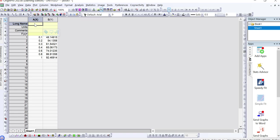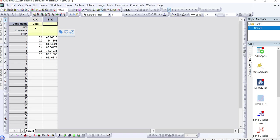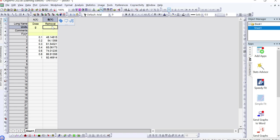After pasting my data I will add the x-axis title and y-axis title here. For example, this is dose and its unit is in grams, and this is removal or degradation and its unit is percentage. Whatever your axis titles are, you simply add them here.